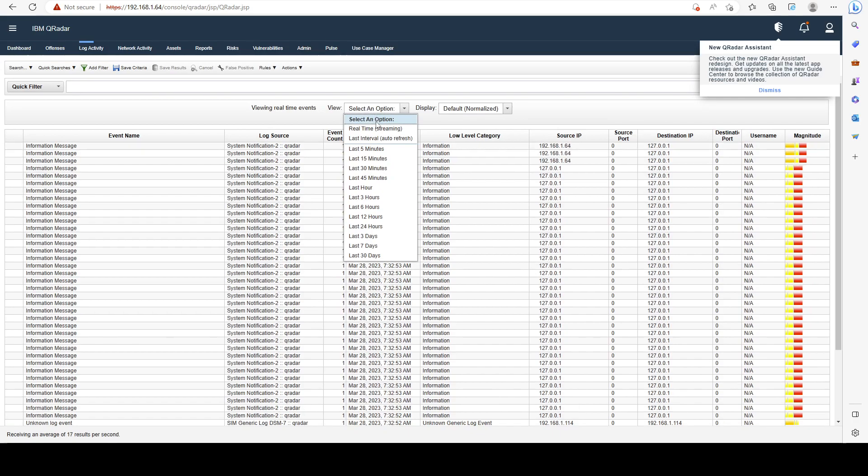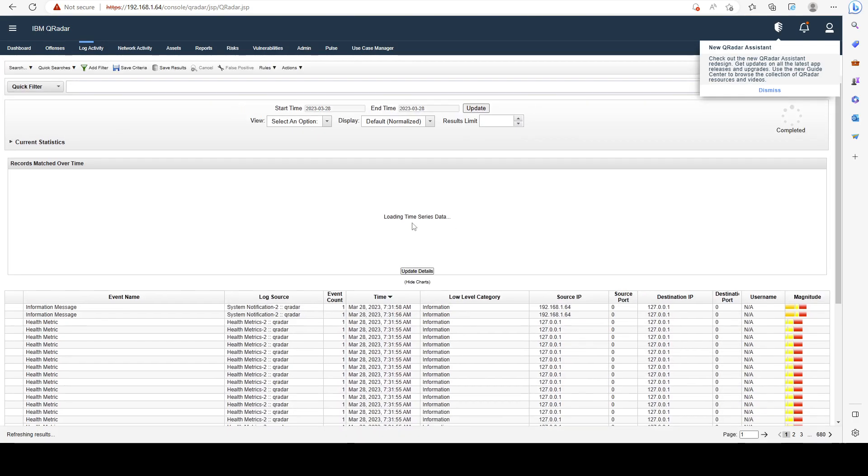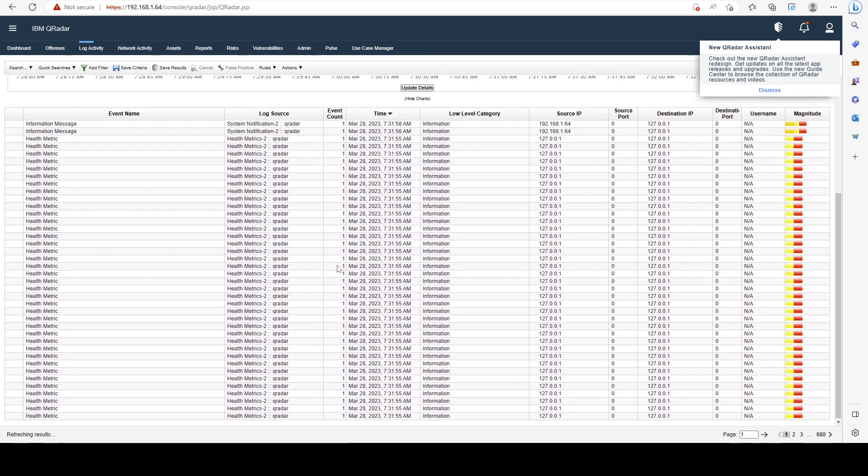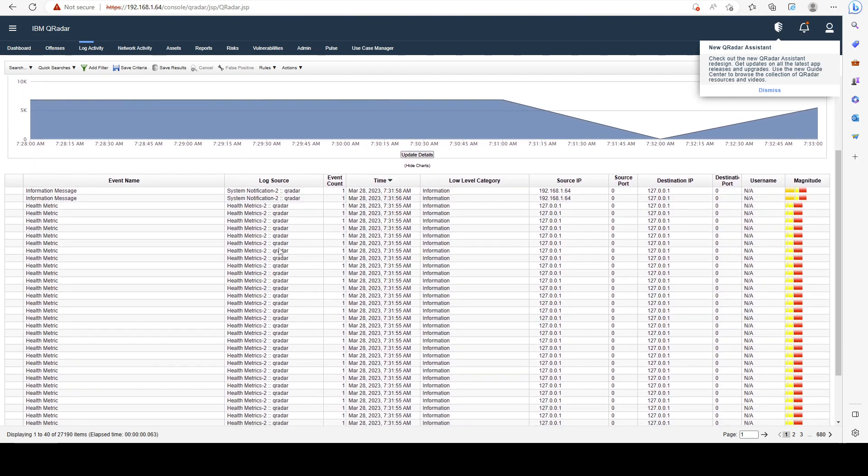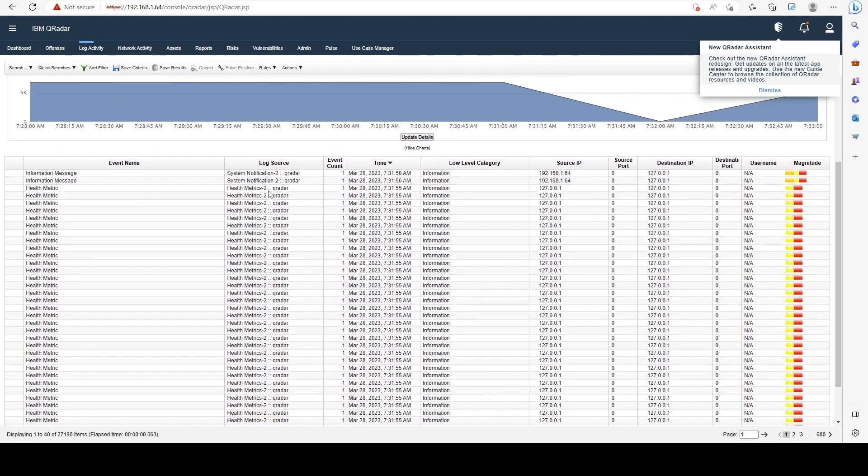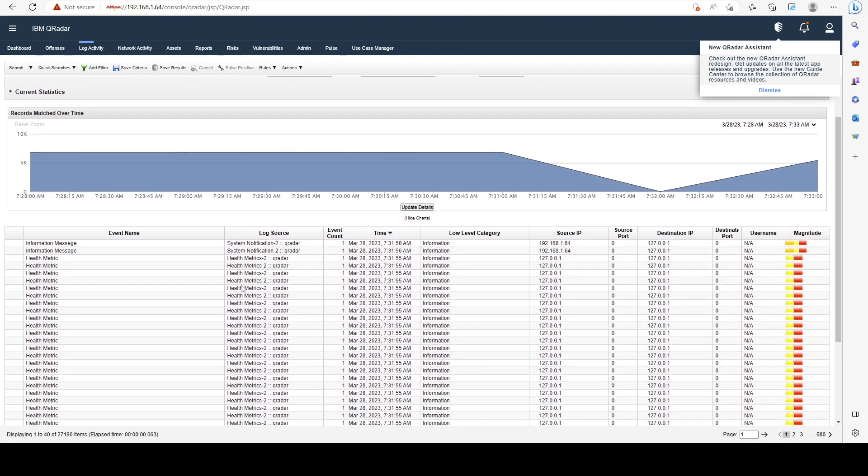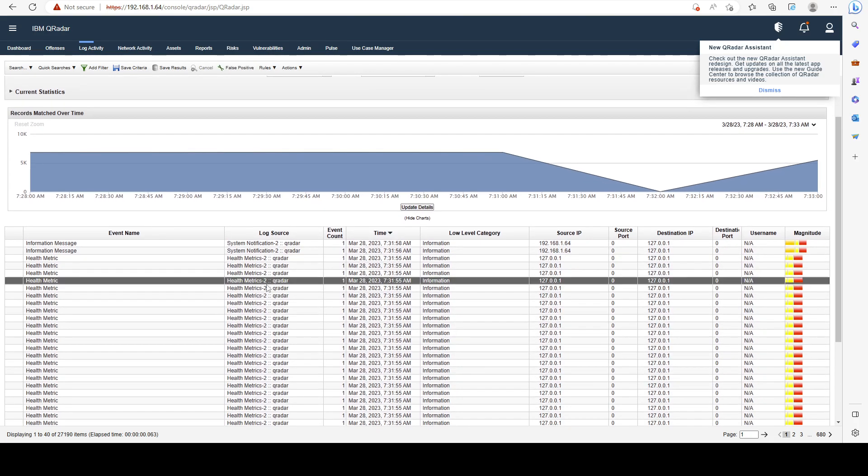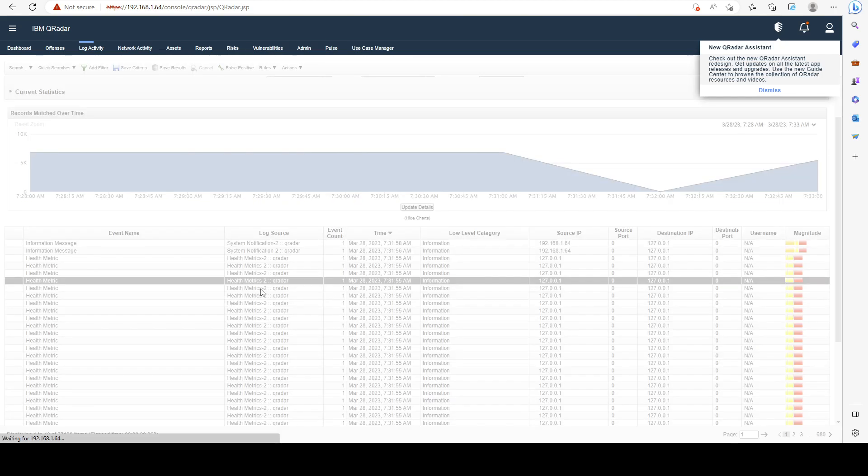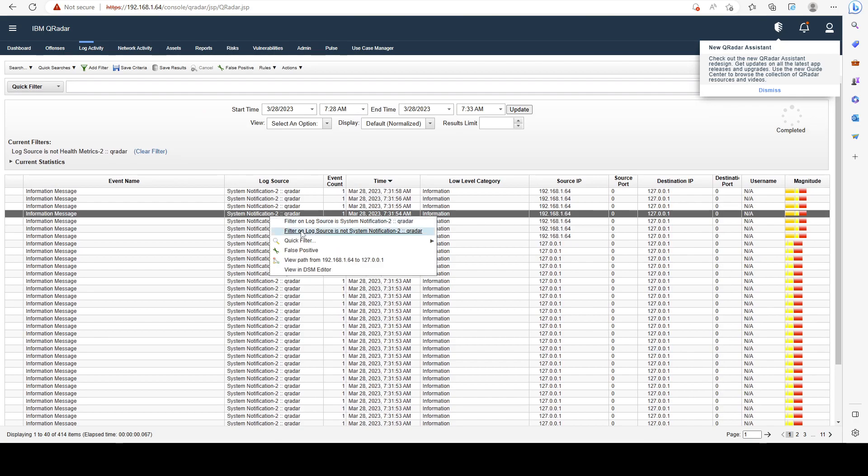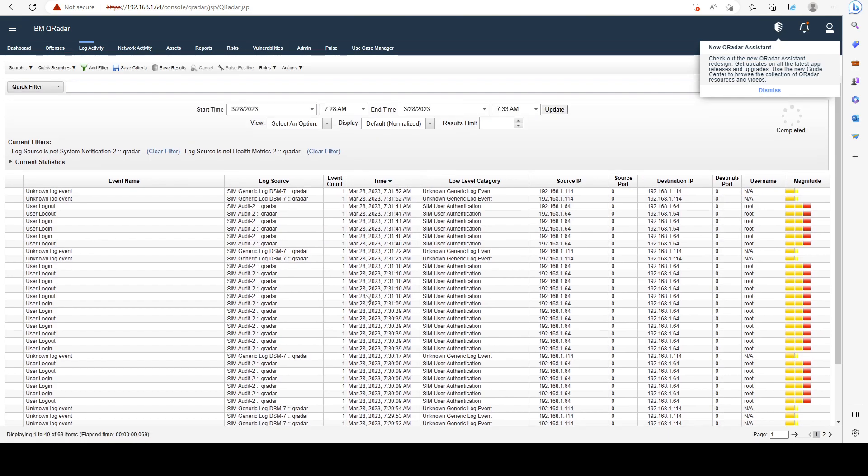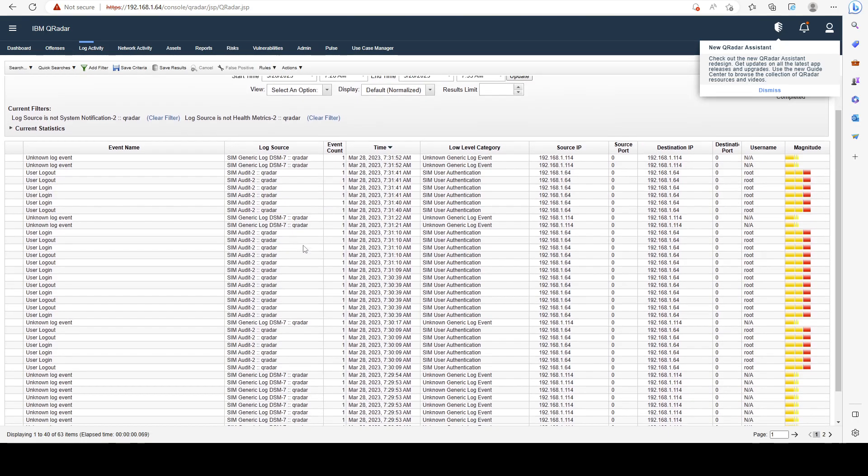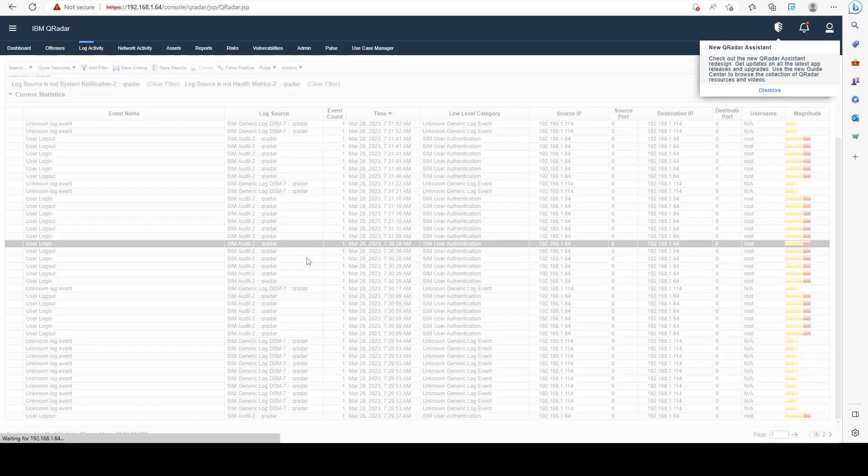We'll do last five minutes, and you can see that all of those logs are health metrics and system notifications. I'm not really interested in those kind of logs, so I can just go ahead, right click on the health metrics and filter on log source is not health metrics, which will exclude those.